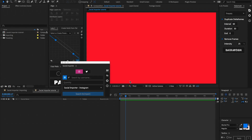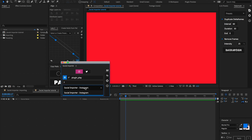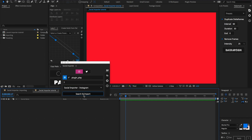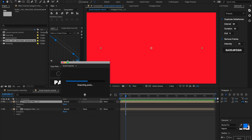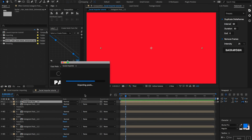Let's kick things off by doing an Instagram import. Make sure the Instagram icon is toggled. For this one let's do a handle import using the Plug and Play Instagram account, so make sure the handle icon is toggled, go ahead and enter in your handle, and inside of quantity we can pick any number between 1 and 10 — I'm going to do 7. Below that let's select the right template, and since I don't have any saved right now I'll use the default Instagram template. Then let's select the composition and hit the search and import button. It's going to find all the posts associated to that criteria and download all the assets.